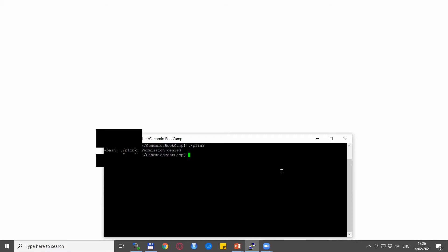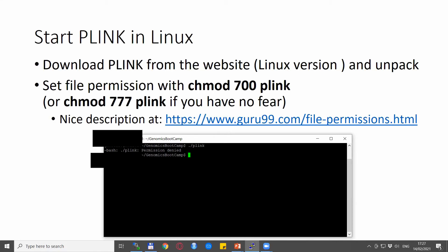So how do you solve this problem? When you download Plink from the website, make sure it is the Linux version, and as it comes as a zip file, you unpack it. The thing you need to do is set the appropriate file permission, which is chmod 700 Plink. This is what you need to write into the command line, and it gives yourself the permissions for reading, writing, and execution of the file.